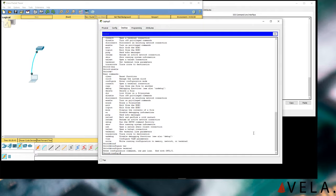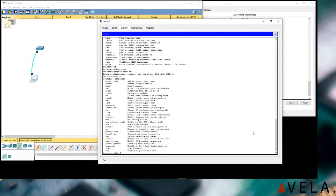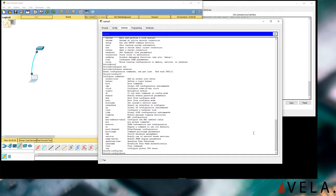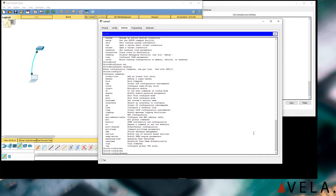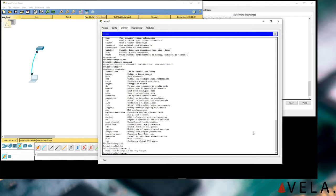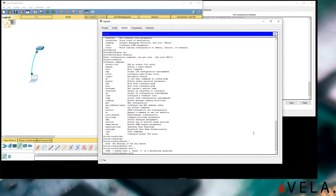In global configuration mode, the question mark shows I have access-list, banner, and many others. Let's play around — I'm going to do 'banner'. I'll put a question mark to see the list of commands I can execute. It shows 'message of the day,' so let's do 'banner motd' with a special character. Between those special characters I can type whatever I want.